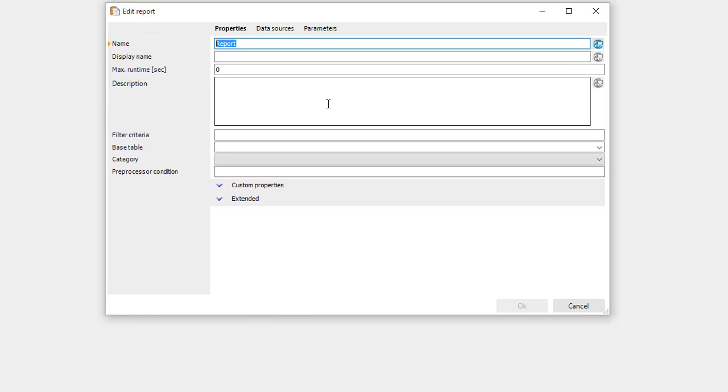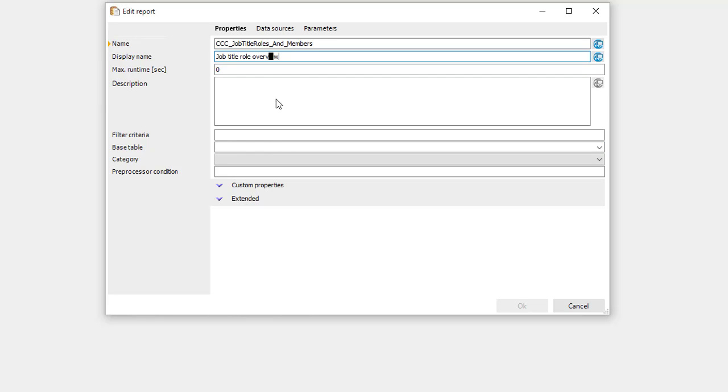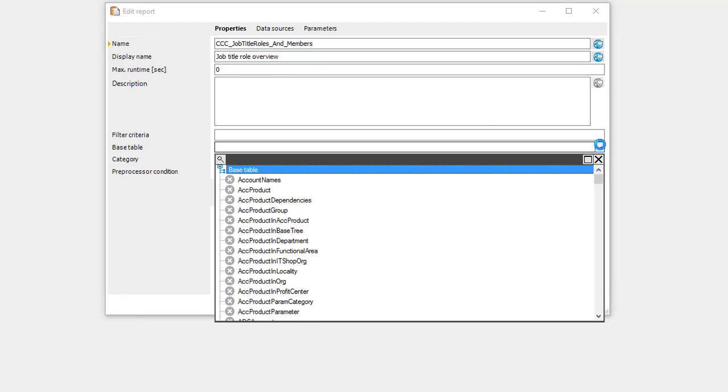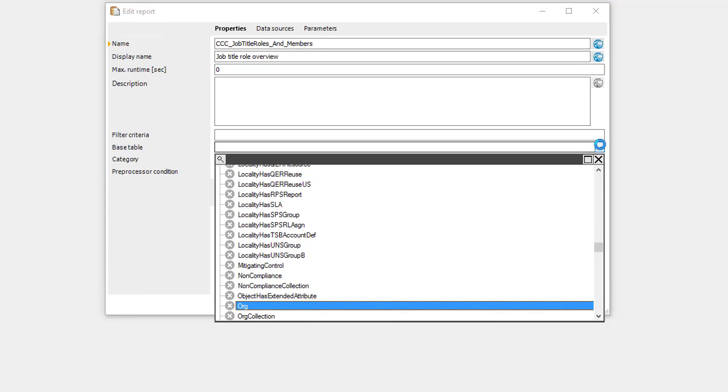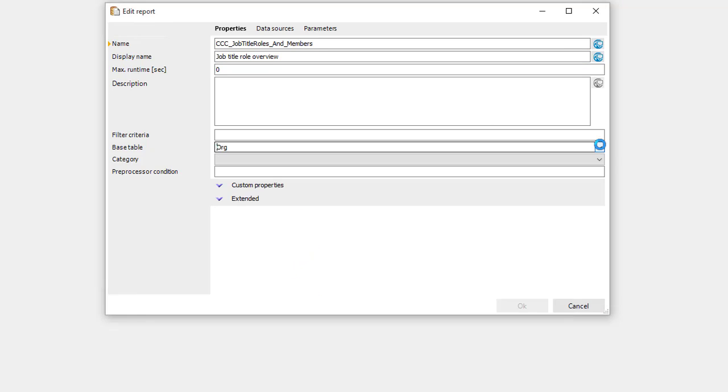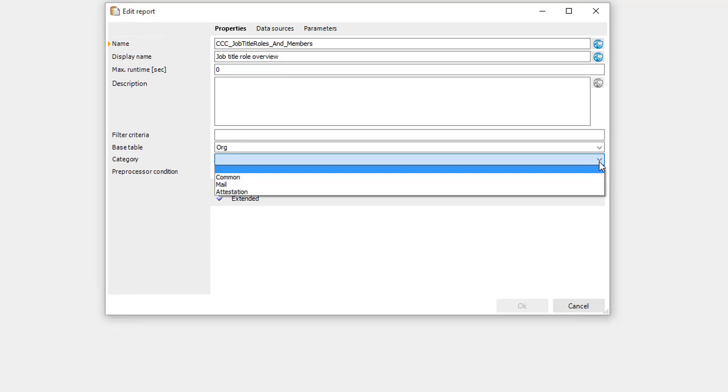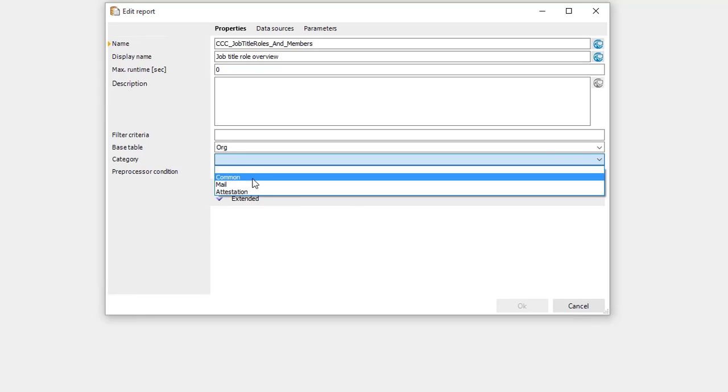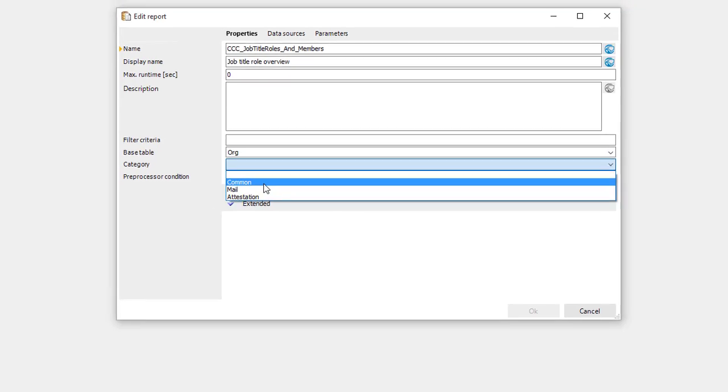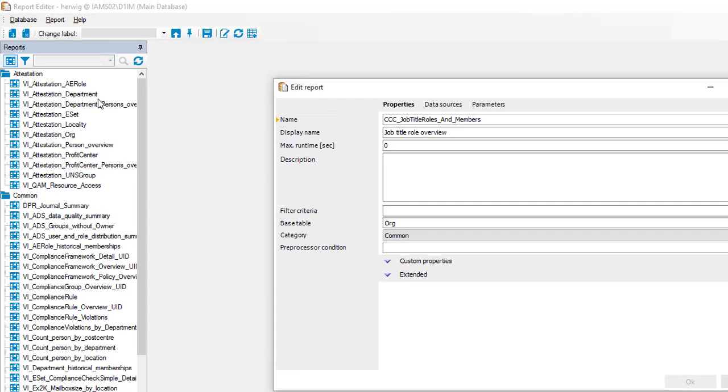I start with a report name and I can as well find a specific display name for that. I can describe the whole thing if I like to and I can as well select a base table which makes sense because we are reporting here an org structure. So I just look for org which is my role structure and I can select a category. For example I can select common and that is to store my report somewhere here on the left side into one of these structures.